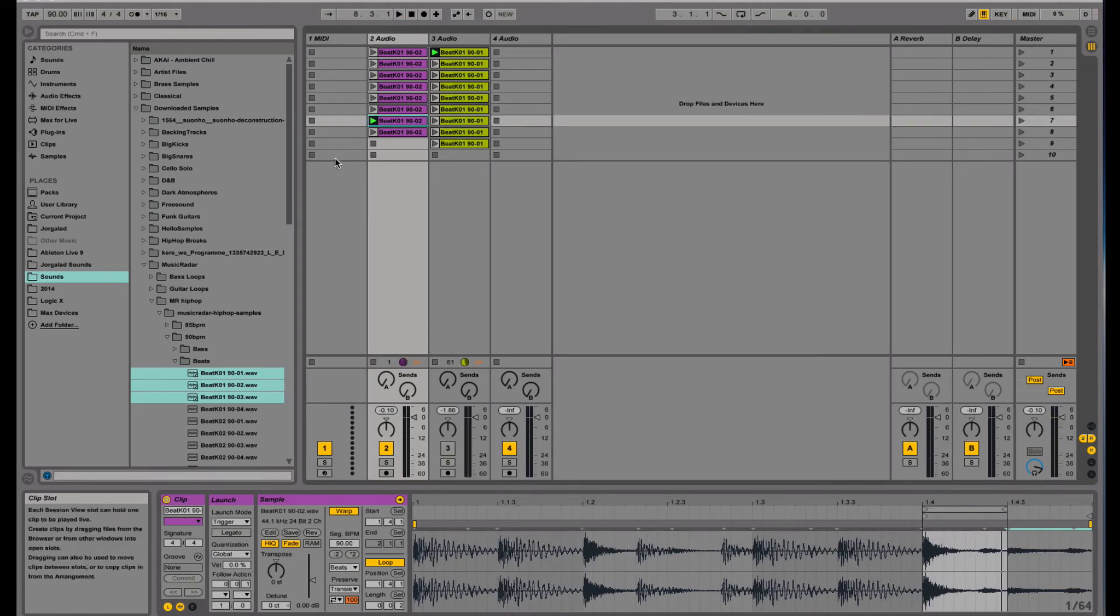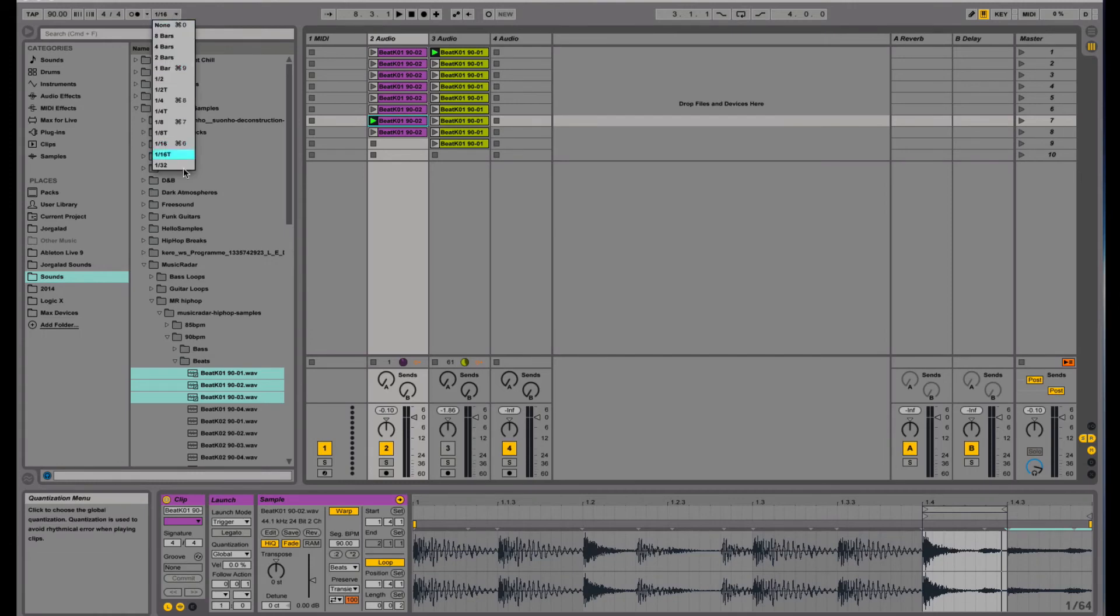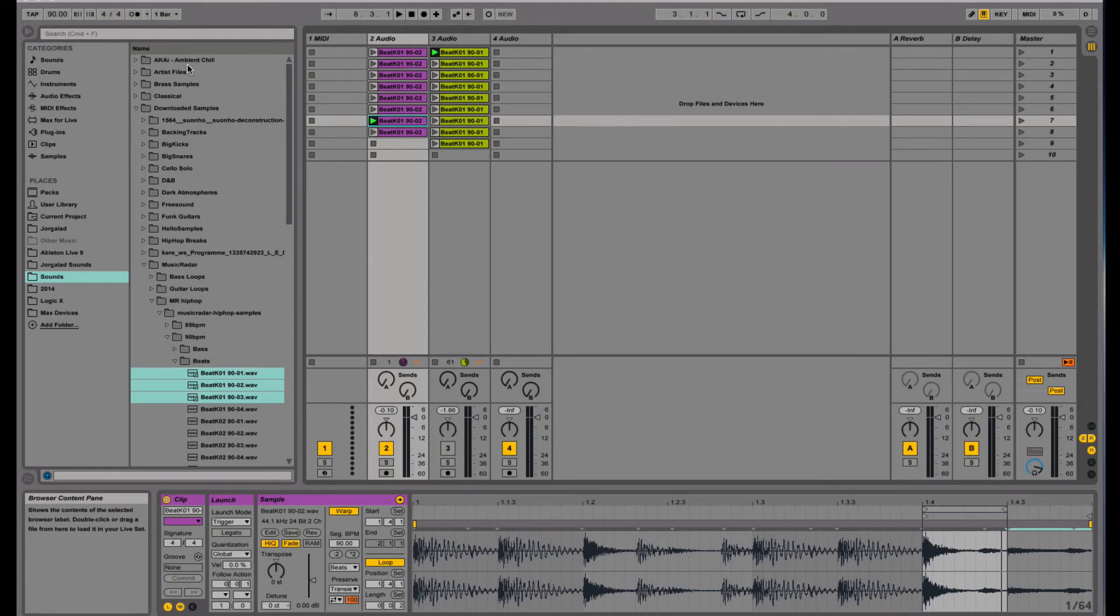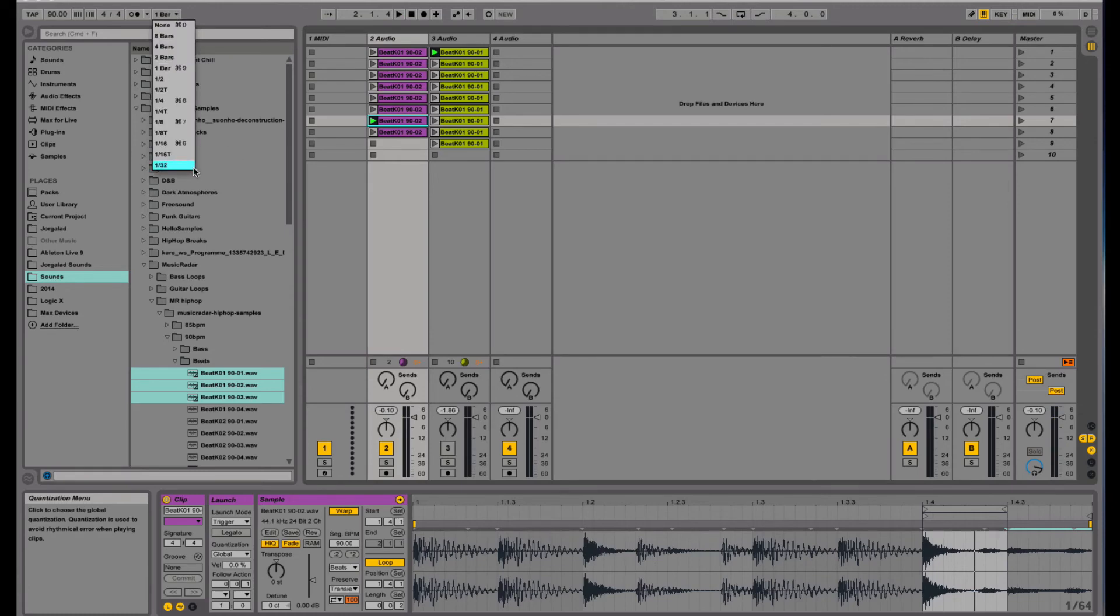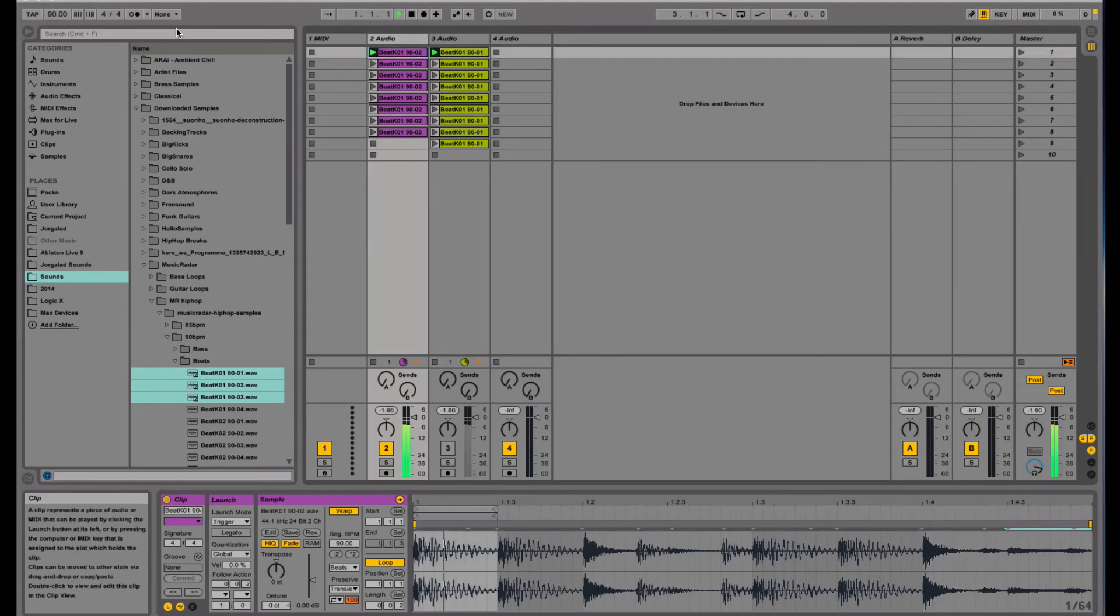So this is already quite interesting, and then of course this value here matters because this is the sync value. So if you set it to one bar it will not trigger that fast, it will wait for the one bar first. So you can set this completely off if you have very good timing, which I think I don't.